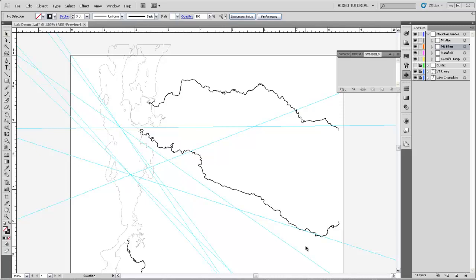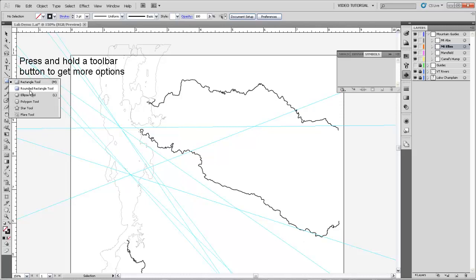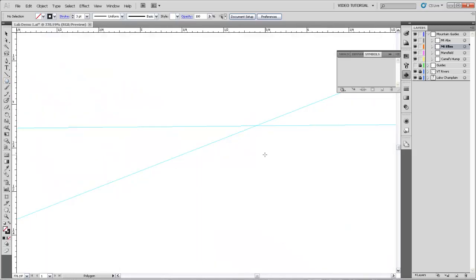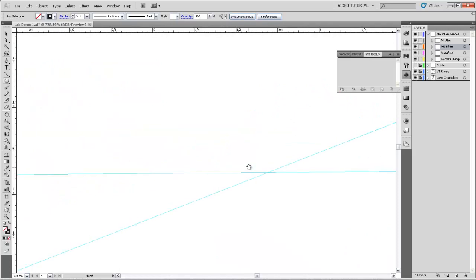So the first thing we're going to do is draw a symbol for the summits, and the traditional symbol is a little triangle. We're going to come over here to the polygon tool, select that, and then zoom in on the area where the summit of Mount Mansfield is.